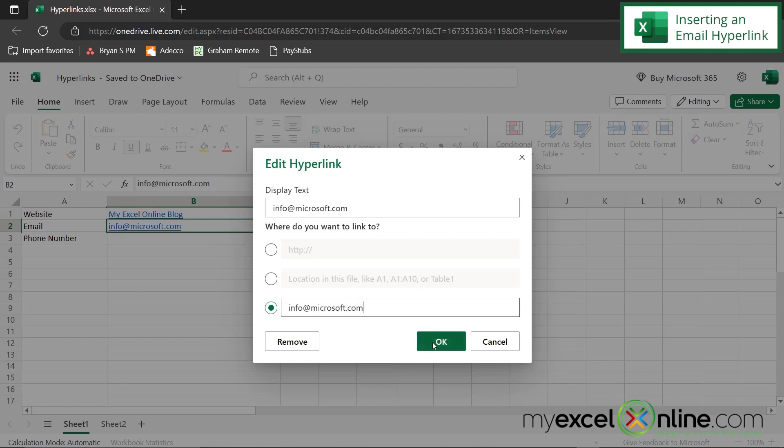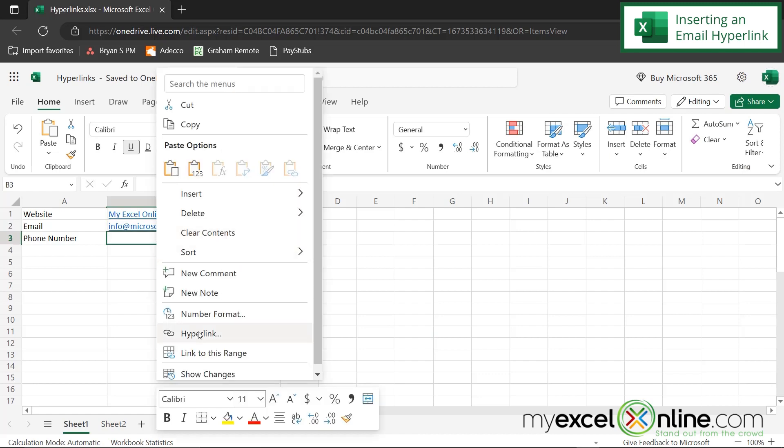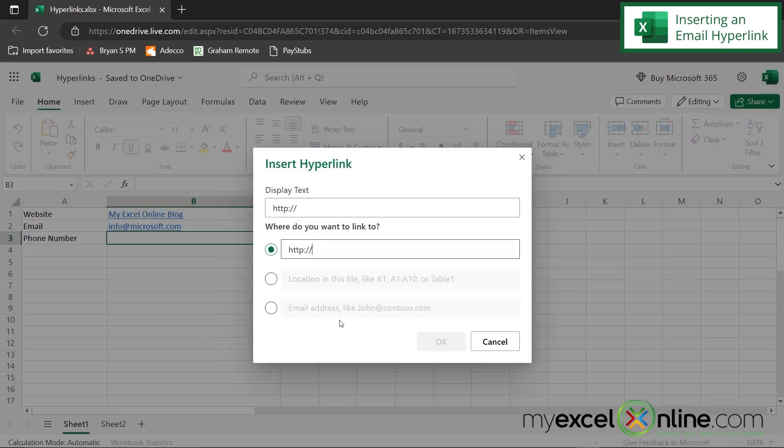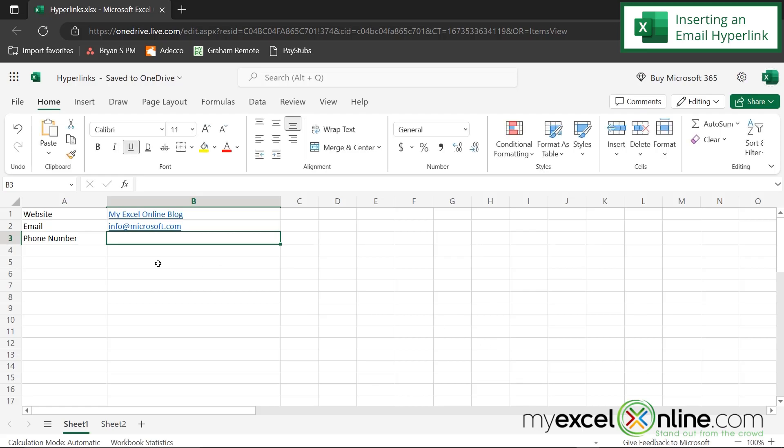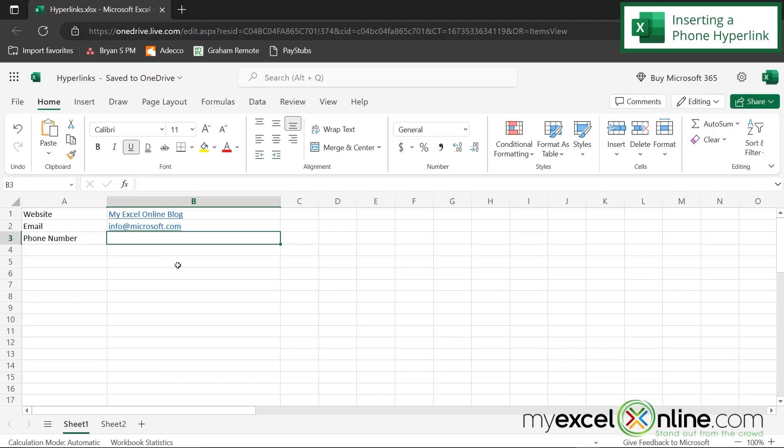So if I say okay, and if I right click on an empty cell and go to hyperlink, you can see down here that in gray, it does say email address right here. So I'm going to cancel out of there. So for the next one, we have how to create a phone number hyperlink.